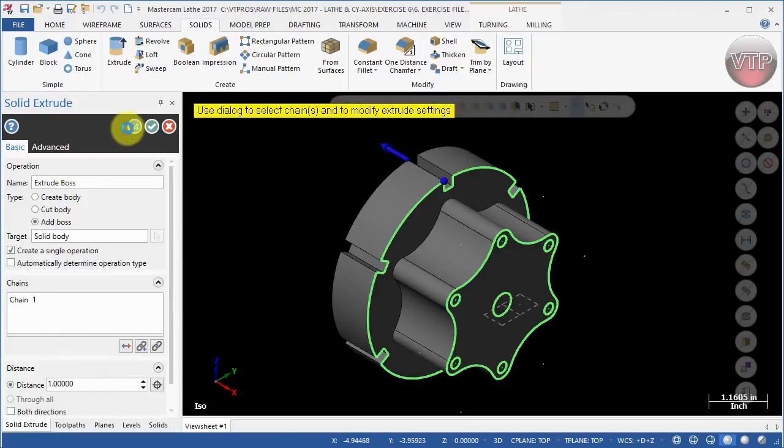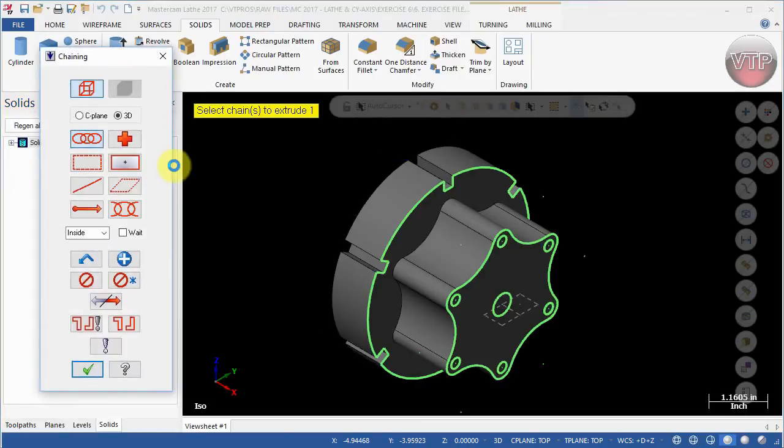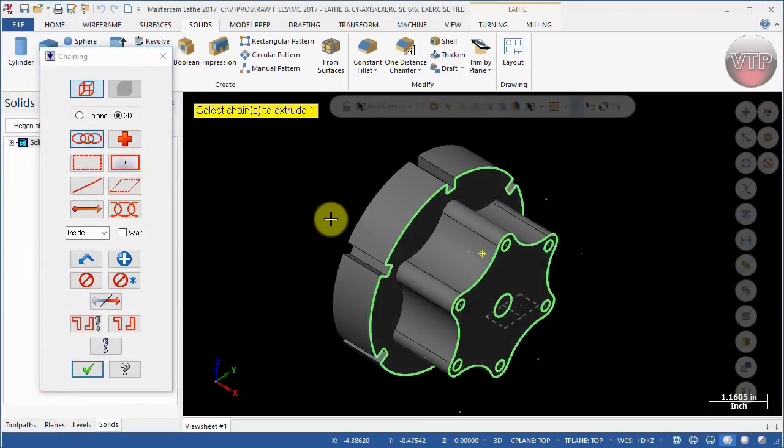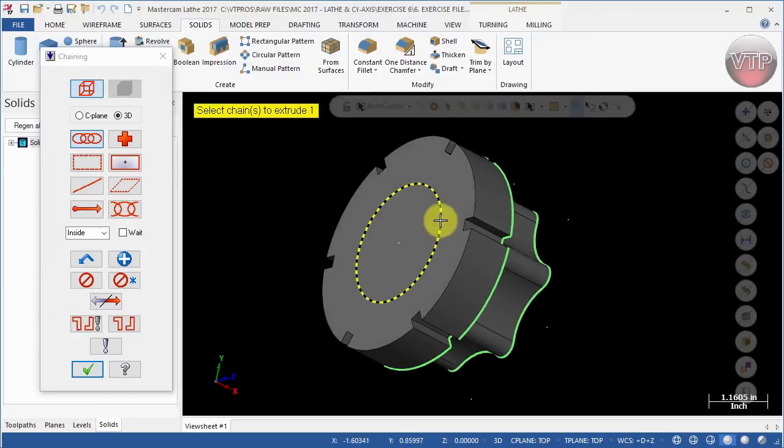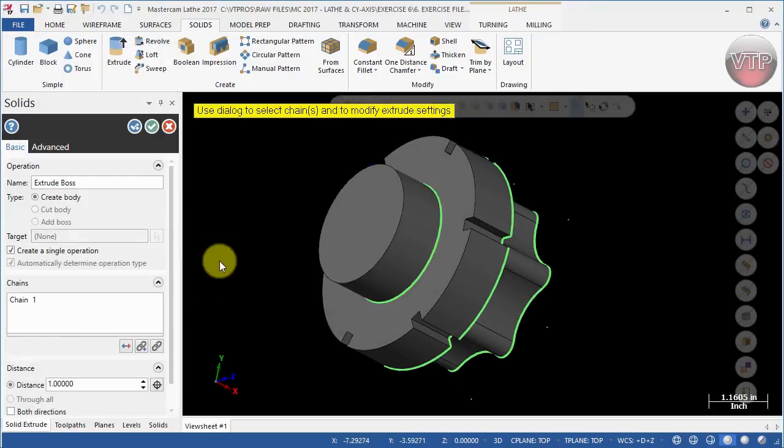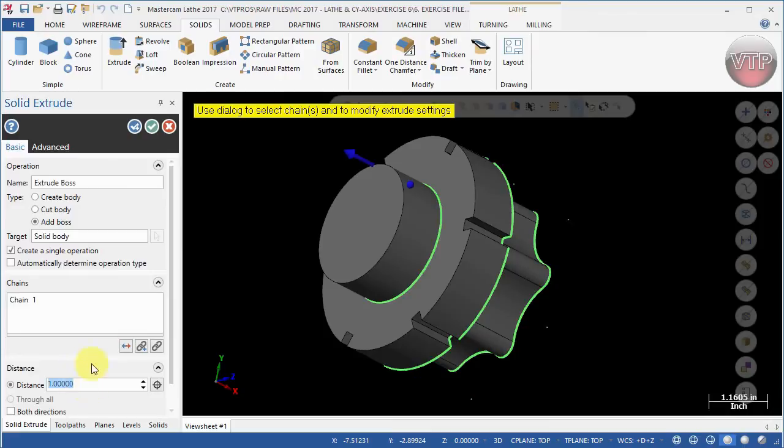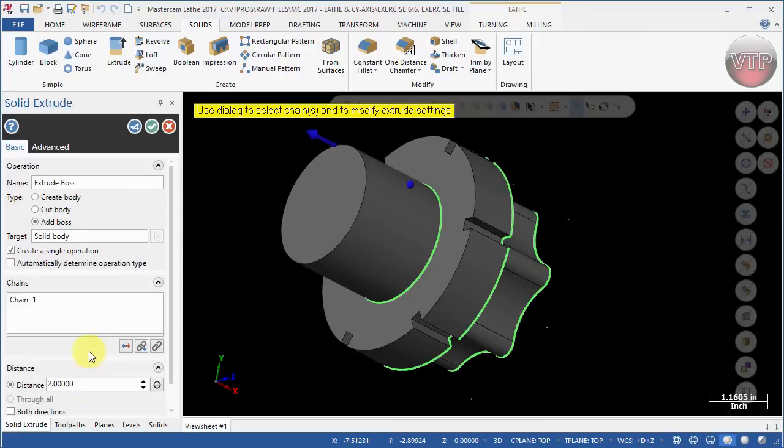Select OK plus. For the last section, I'm going to rotate my part and select this chain over here, then select OK. This is going to be two inches. Hit Enter and then select OK.